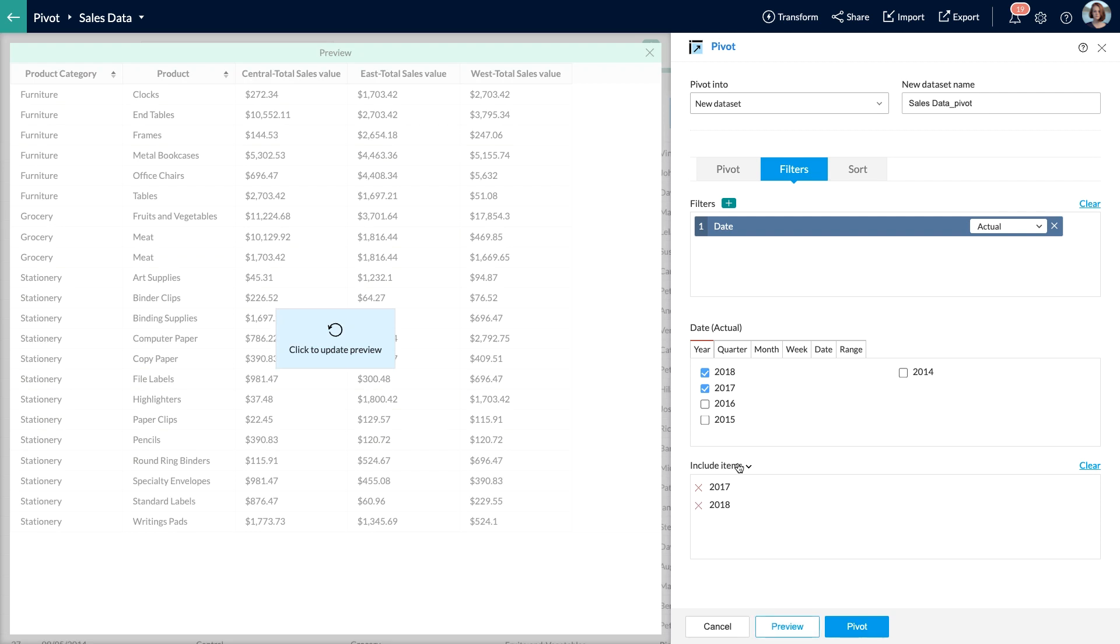The selected values are now displayed under the selection box. Here I can choose to include or exclude the selected items using the options in the drop-down. Since I need the data for the selected years, I go to the include items option.